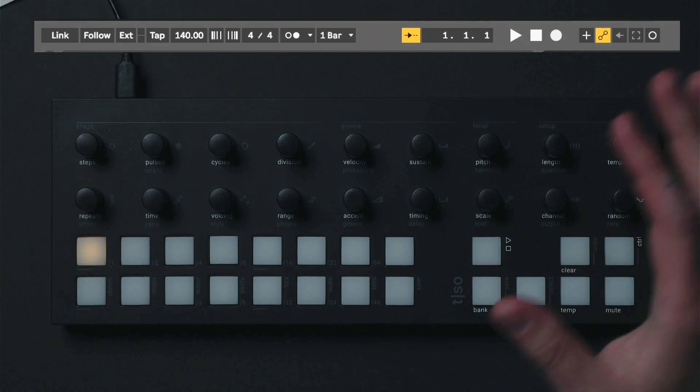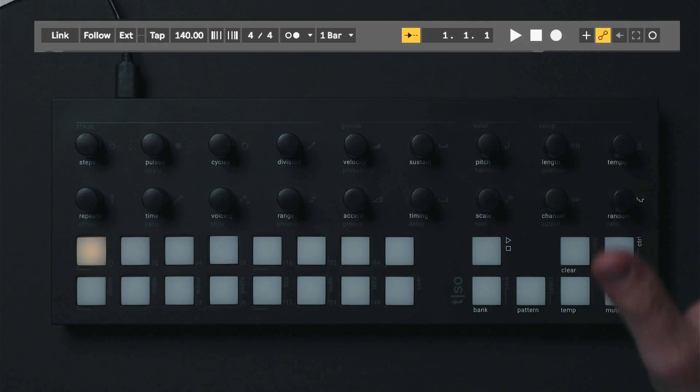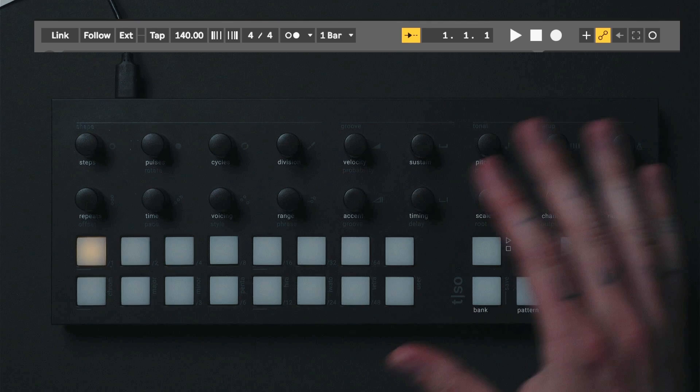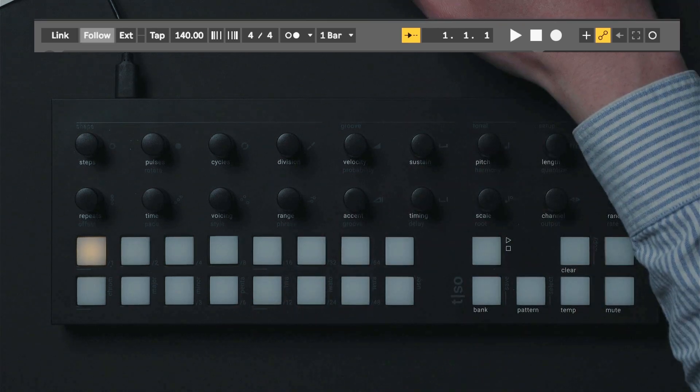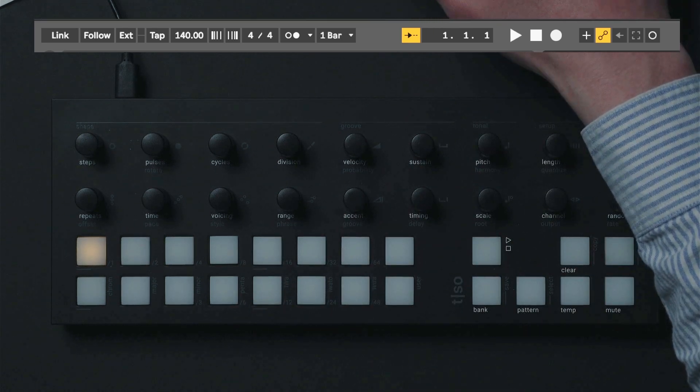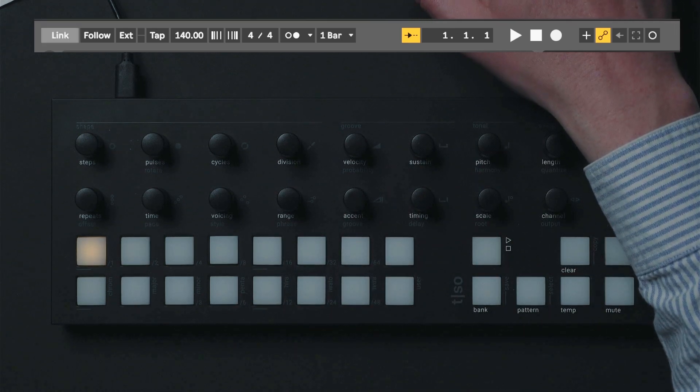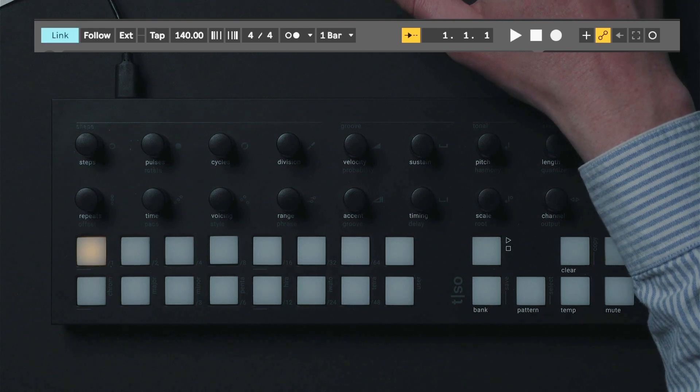Open up Ableton Live or another piece of software that has Link support. Activate Link by clicking the Link button in the top left corner.